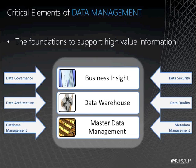All these elements coming together will contribute to a trusted MDM, data warehouse and business insight solutions.